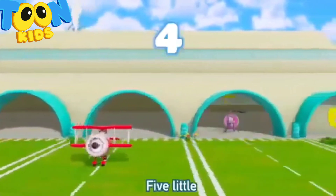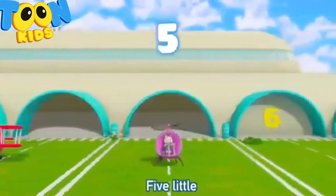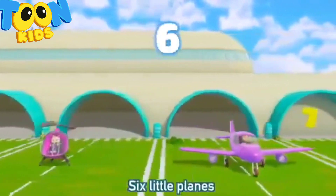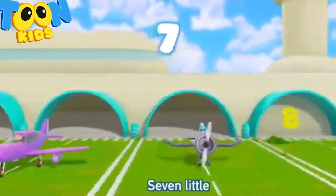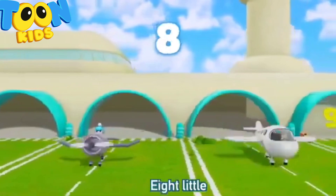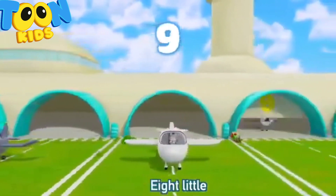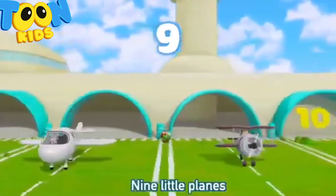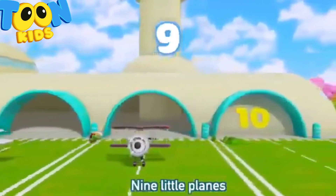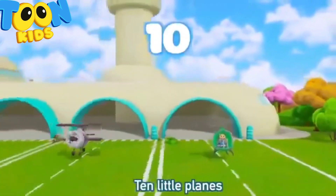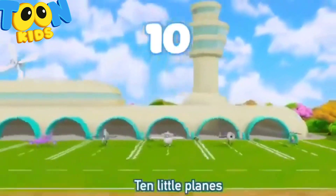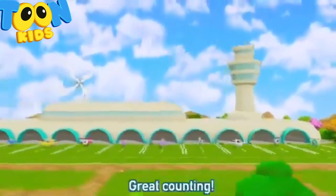Four little, five little, six little planes. Seven little, eight little, nine little planes. Ten little planes. Great counting!